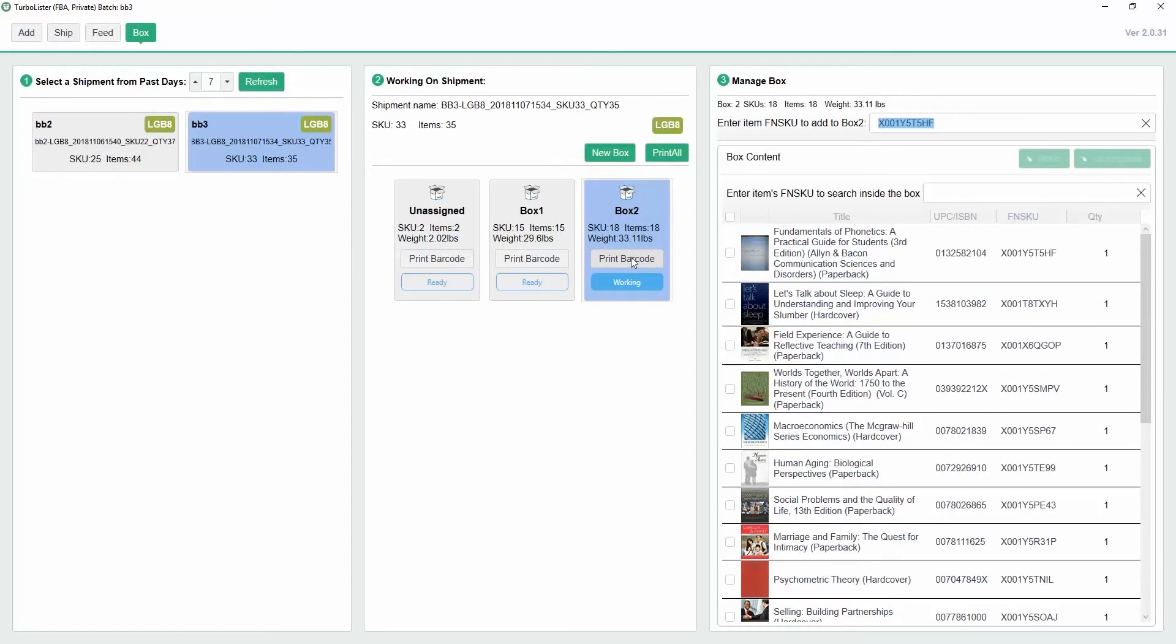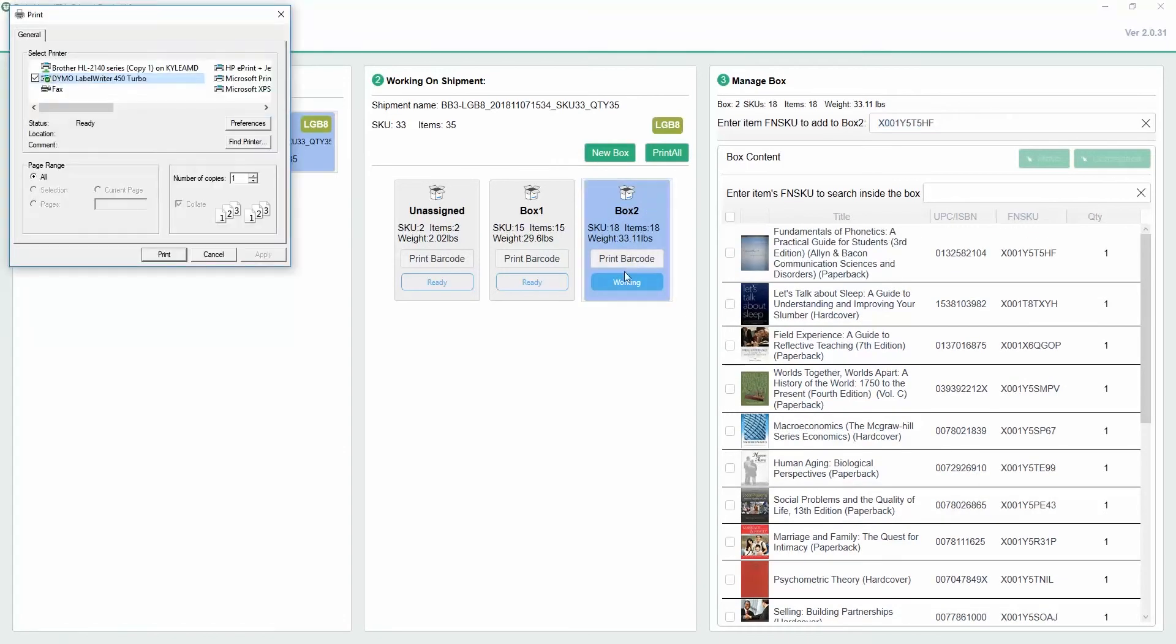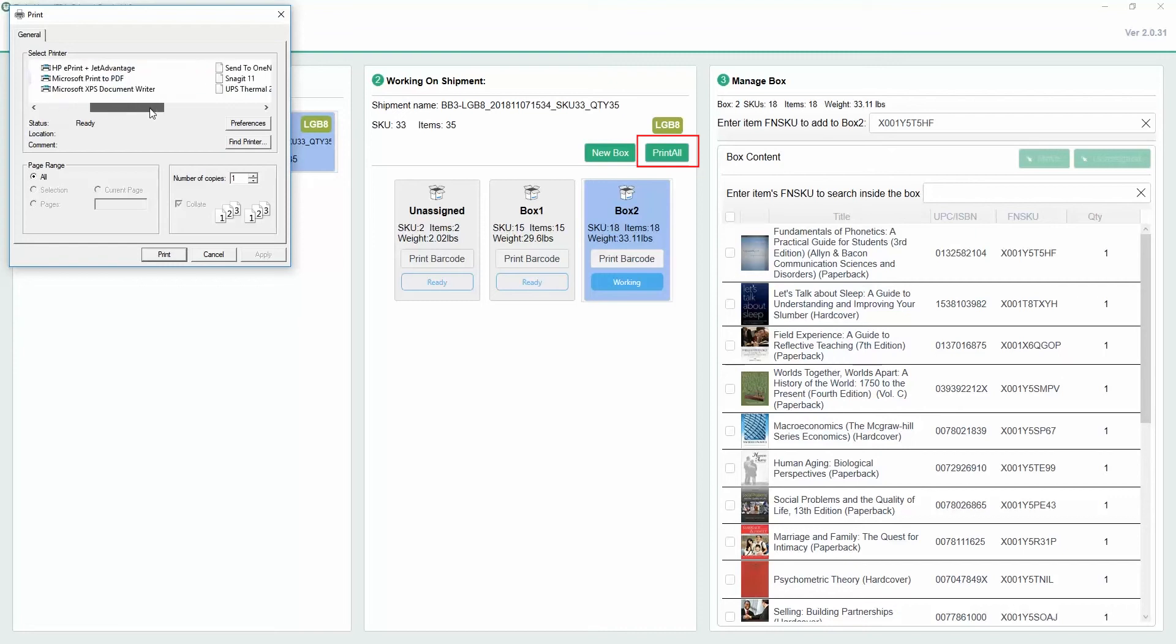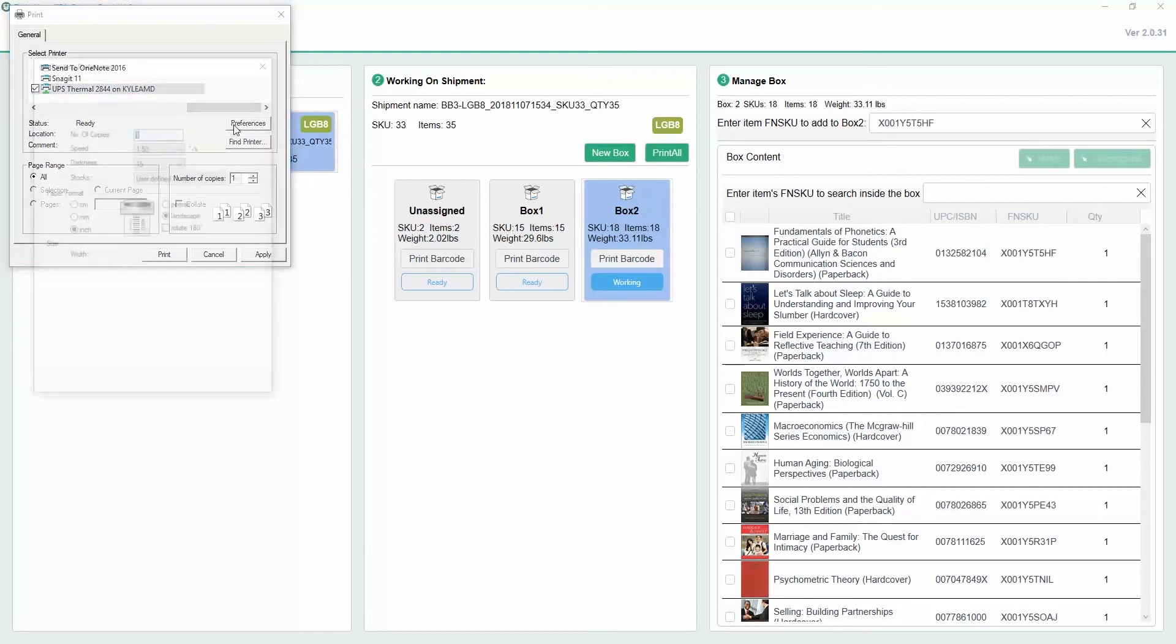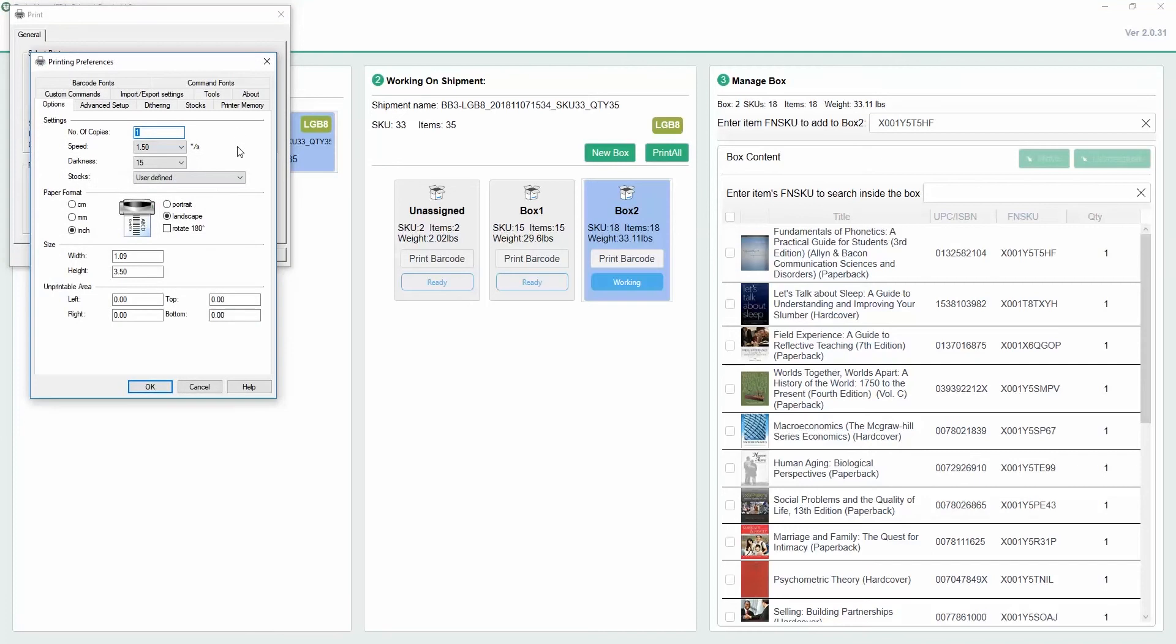Once a box is full, click on Print Barcode to print off the 2D barcode with the box's information. You can also click on Print All to print the 2D barcode for every box in the shipment. The barcode will contain the shipment center, the box number, the number of SKUs, and the number of items in the box.